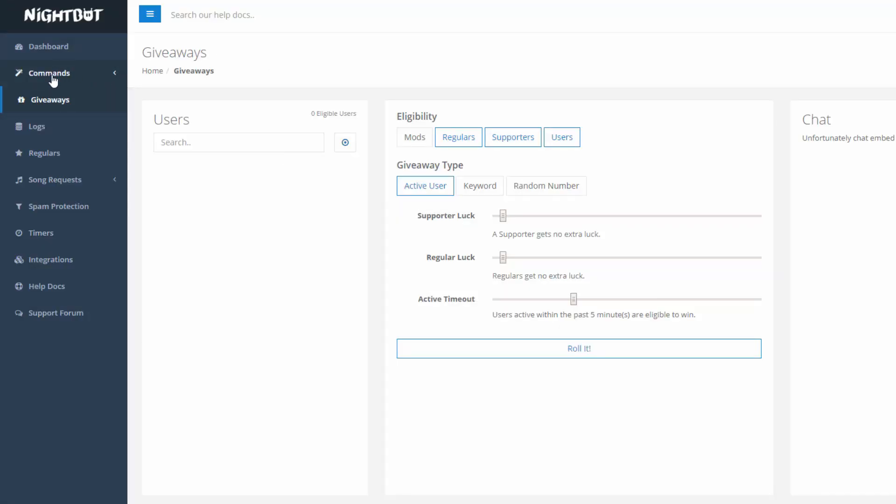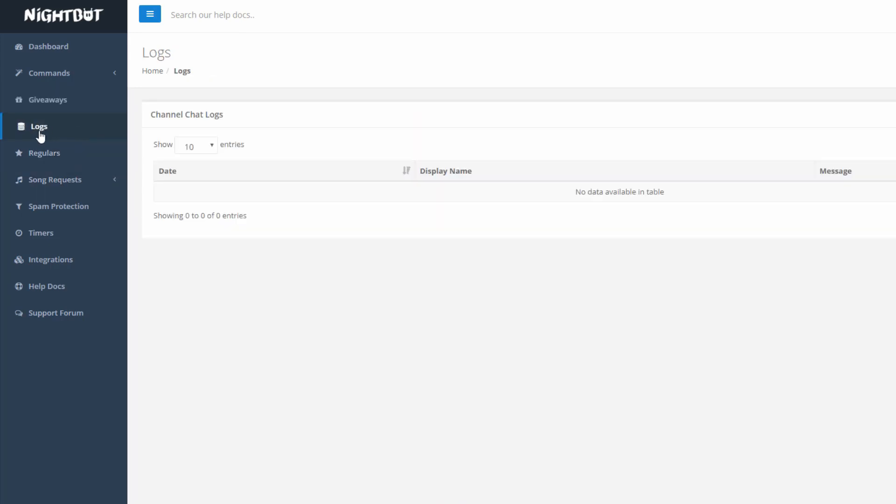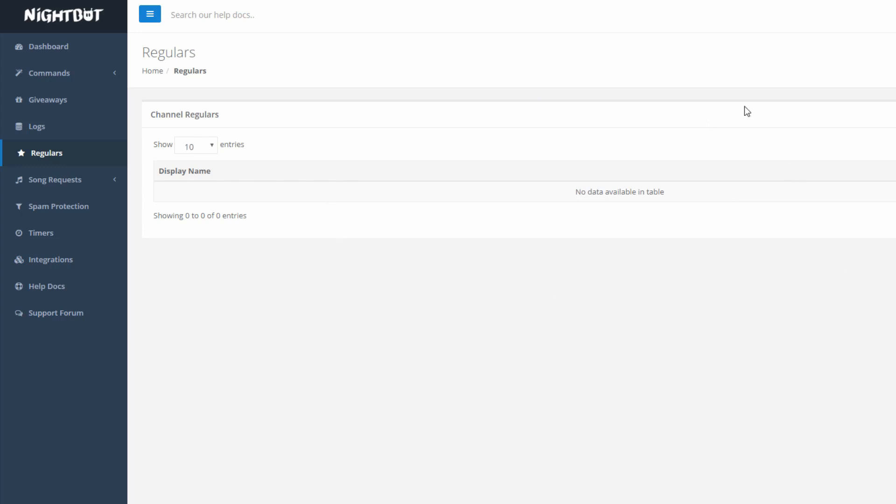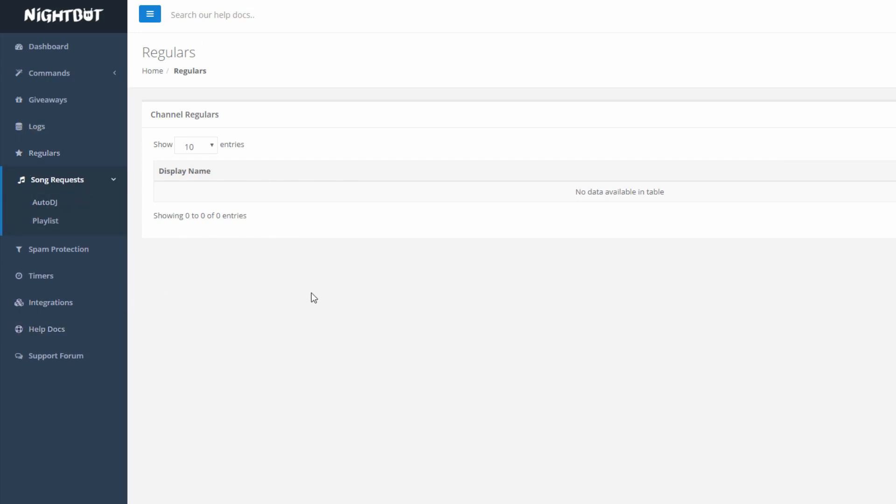Now that we have gone through commands, we'll go down to giveaways. Under giveaways is where you can set giveaways to your live chat audience using this page. You can search the users, you can choose your eligibility giveaway type, and then you can just roll a dice and it chooses randomly. Under logs, you can search past history of your channel live stream chats. Regulars, you can set regulars in your live stream chat. So if someone's coming to your live stream frequently, you can add them into here. Song request is a unique feature of Nightbot. You can actually load songs under Nightbot, and have Nightbot play them directly, and people can actually request songs in your live chat, and they'll get put into a queue, and Nightbot will play those songs.